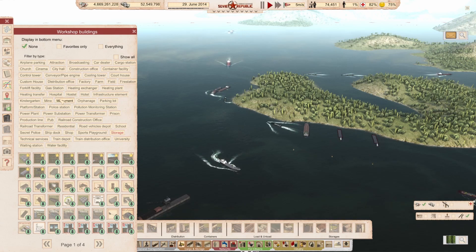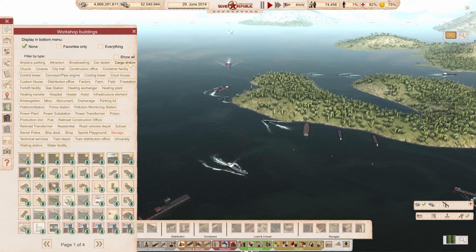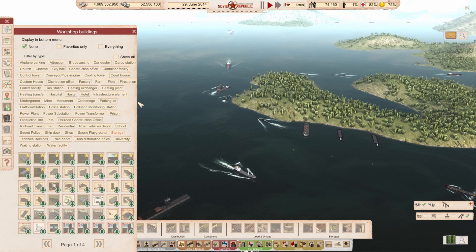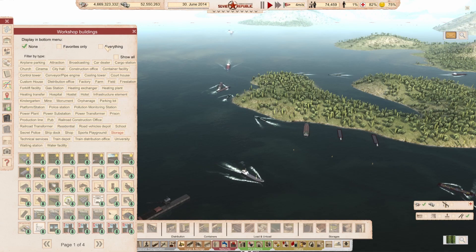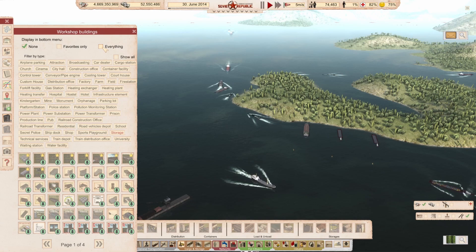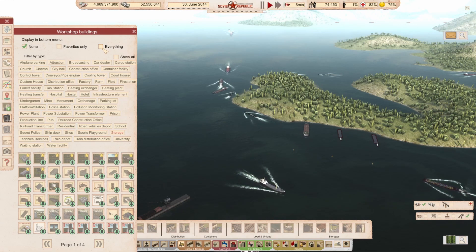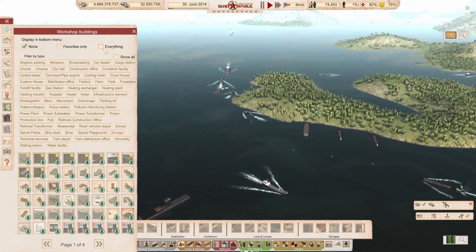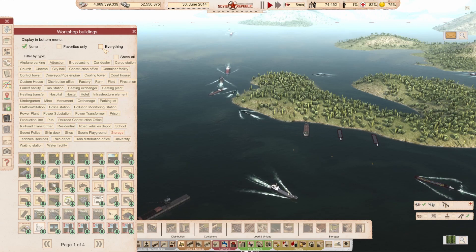But sometimes you're still not sure which category a mod is in — is it in storage, or in cargo station, or somewhere else? There are also these filter options: favorites only and everything.